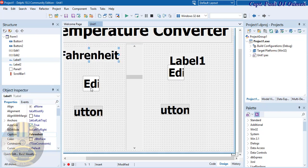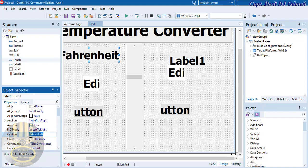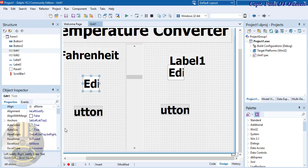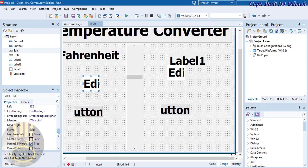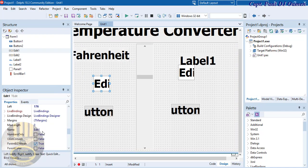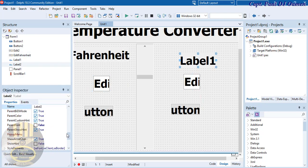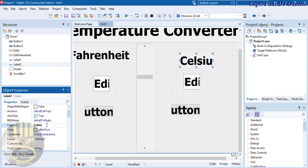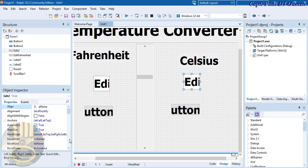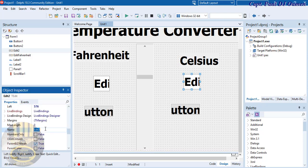Change the name of the first edit box to 'EditFahrenheit'. For the second set, change the label caption to 'Celsius', and rename that edit box to 'EditCelsius'.